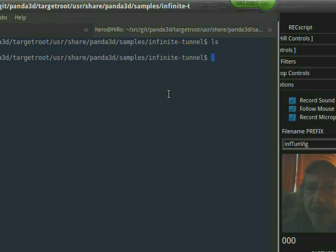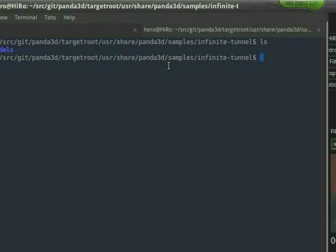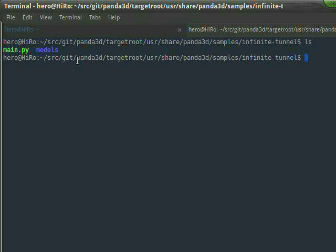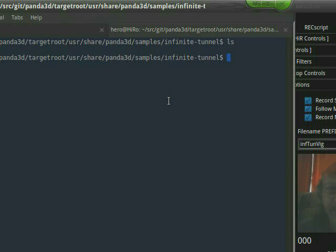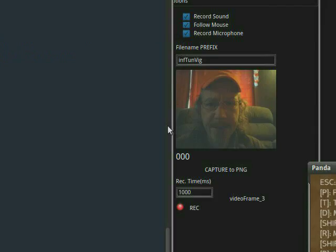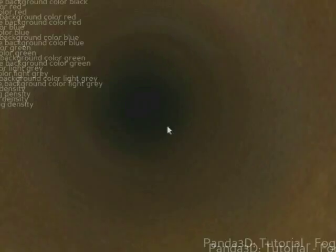Okay, I found it. It's in probably user share panda 3D samples infinite tunnels in your machine. In my case, I found it under the git where I downloaded it. We've got a main dot pi, so you type dot forward slash main dot pi. And if you come over here, here's our infinite tunnel.